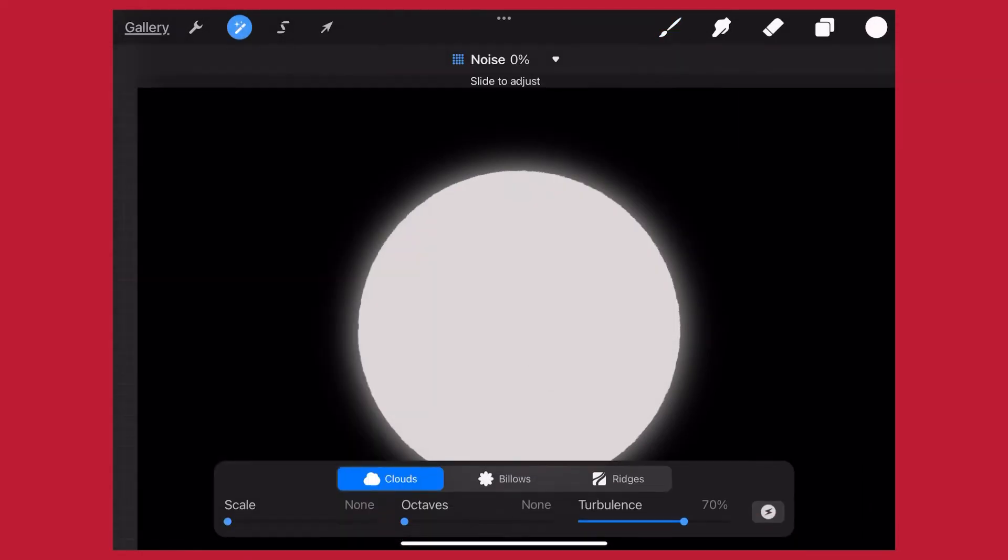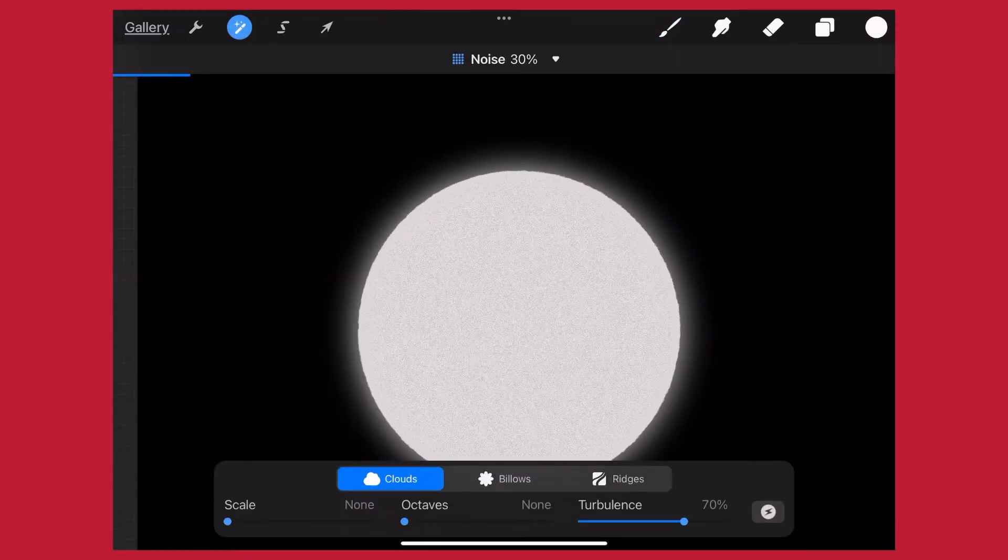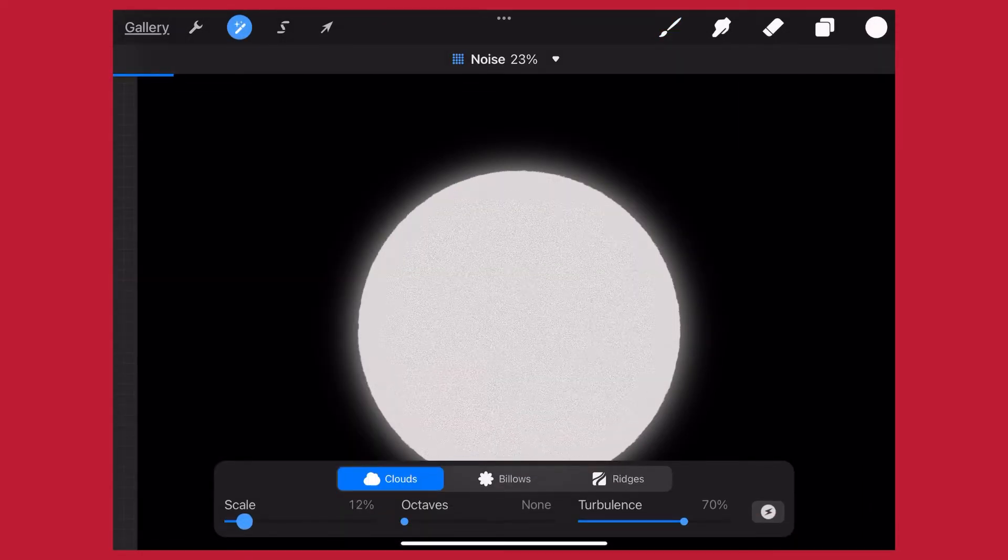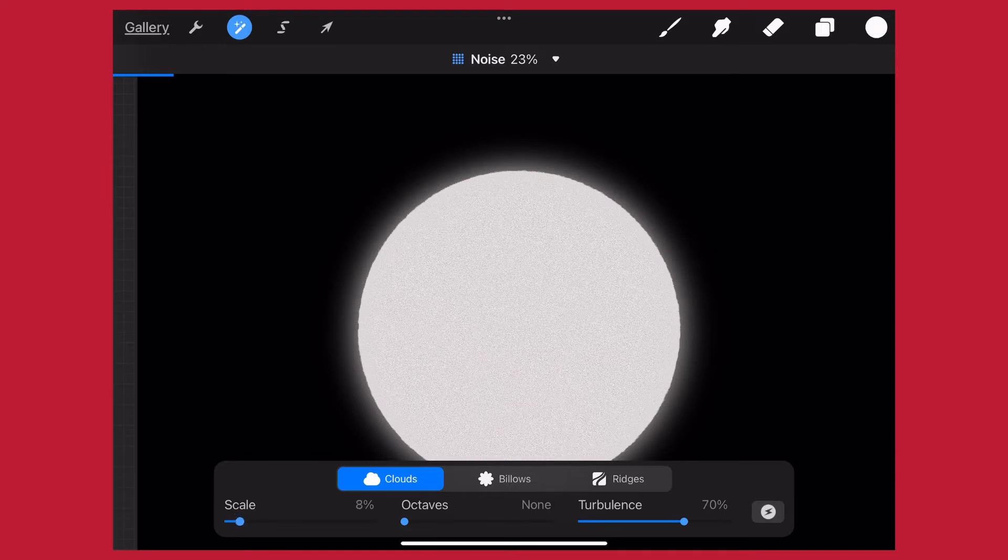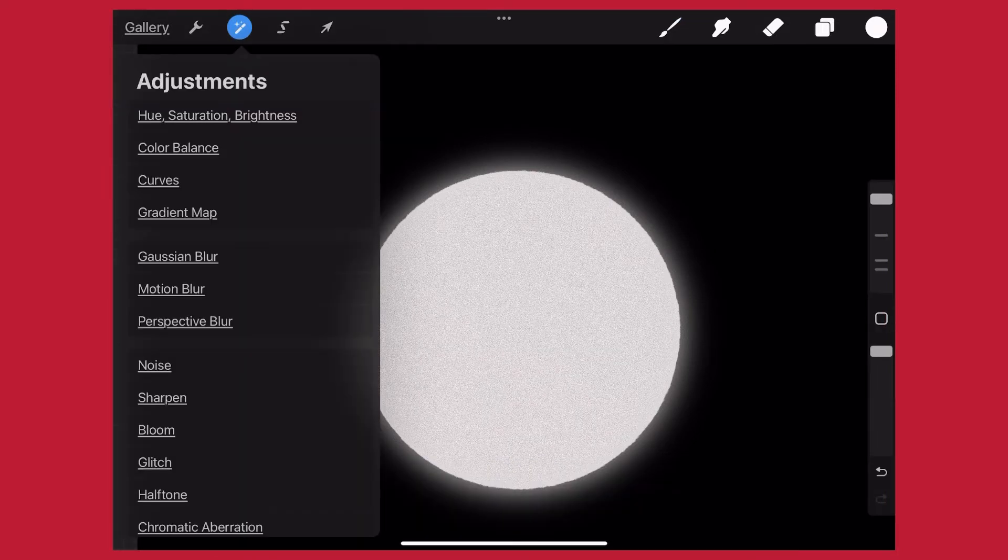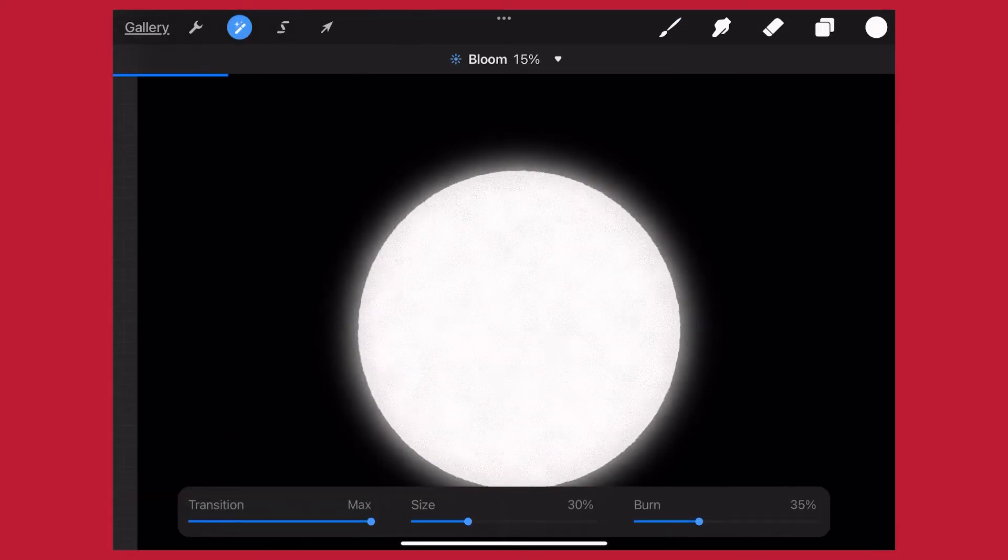Next, you're going to want to apply a little bit of noise. This is an optional step, but I think it adds a little bit of texture to the glow.